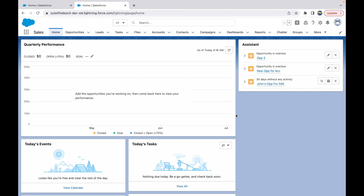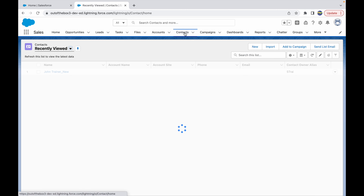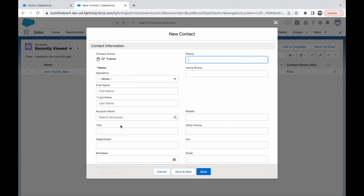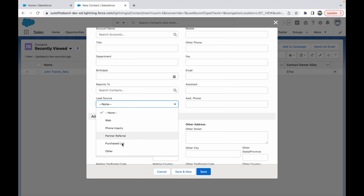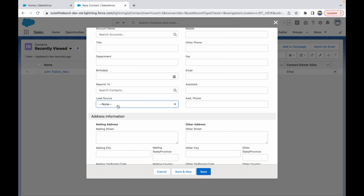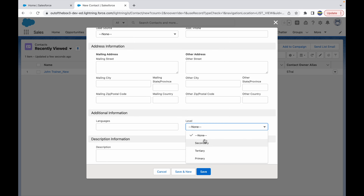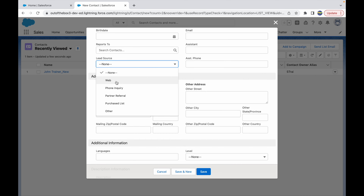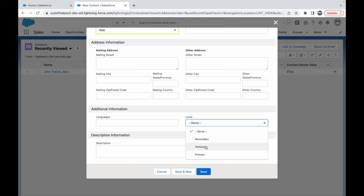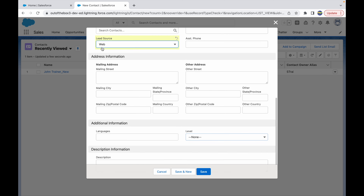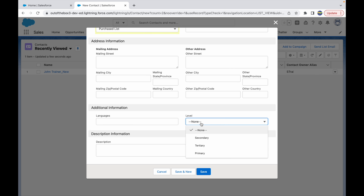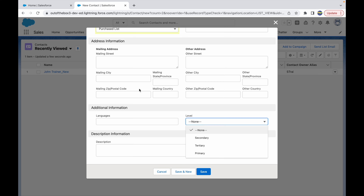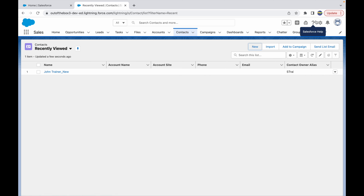Before going into the configuration, let's understand the use case. We'll go to the Contacts object and try to create a new record. Let's assume the Lead Source field is our primary field, based on which we want to decide what level options should be available. For example, if the Lead Source is Web, the levels available should only be Tertiary and Secondary. If the Lead Source is Purchase List, the levels available should only be Primary. Such dependencies of one picklist on another can be configured using dependent picklists.